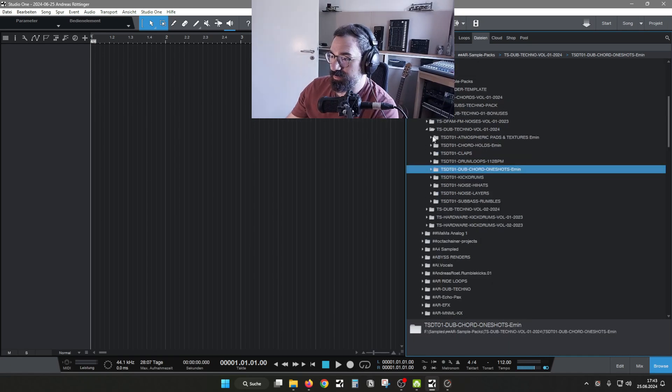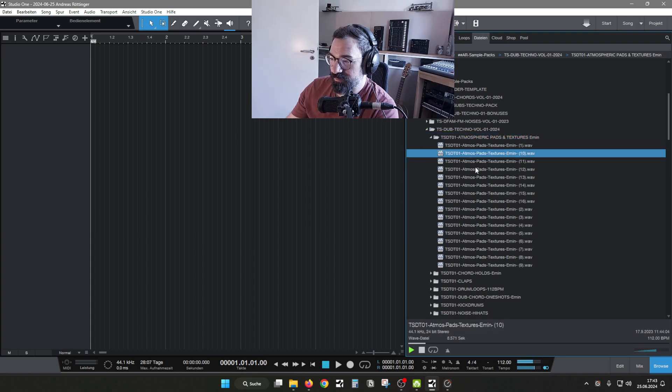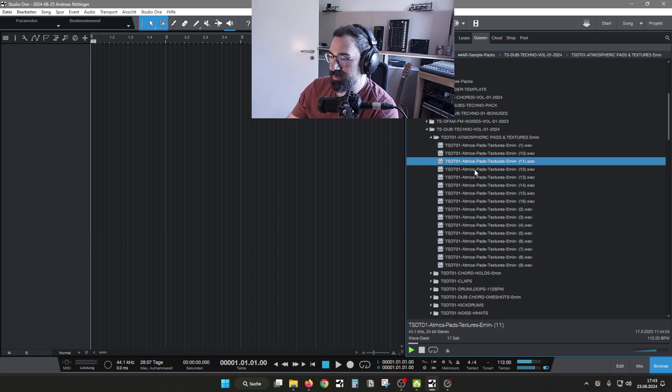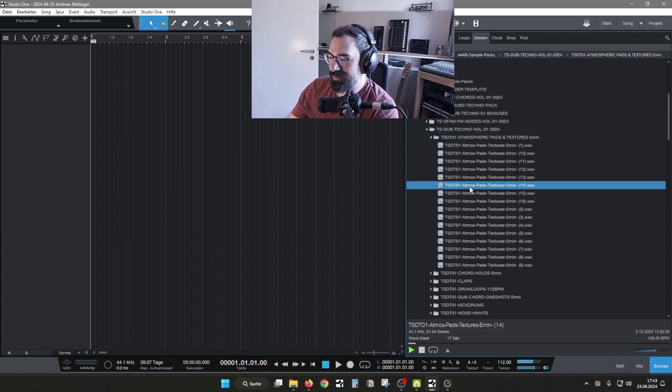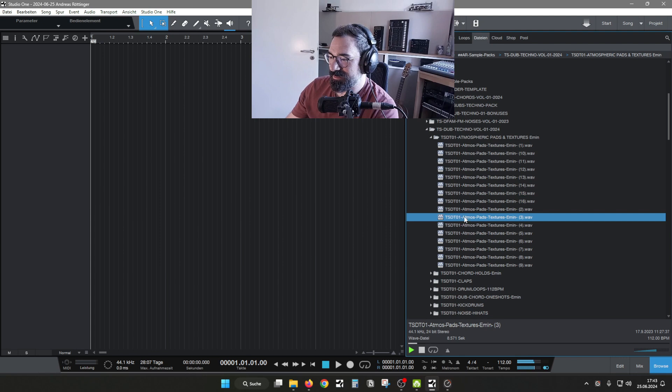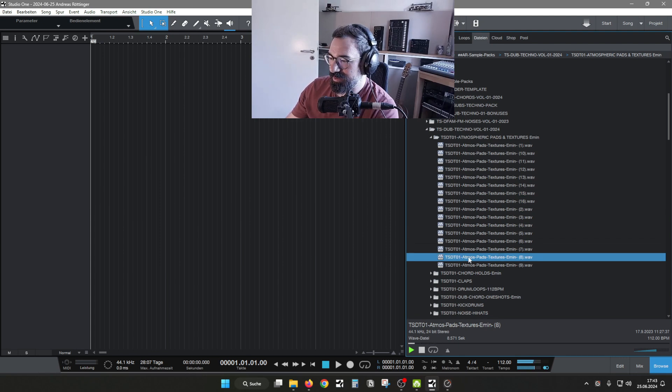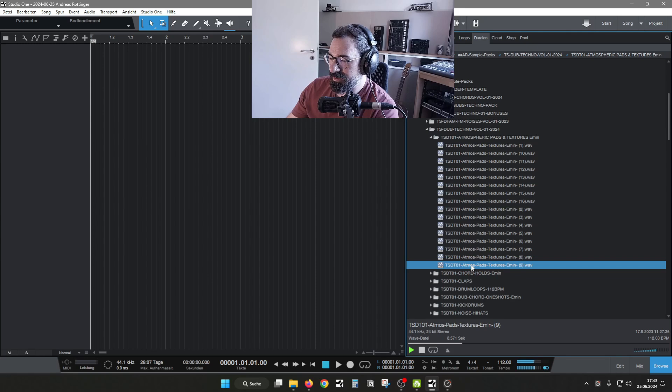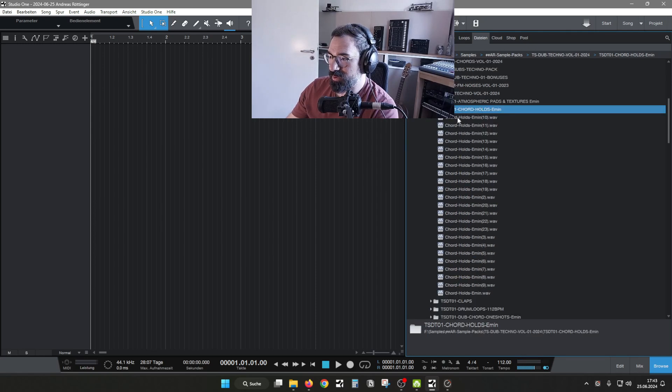What else we got? Some atmospheric pads and textures, gonna skip through them. Then we also added a couple chord holes, longer samples.